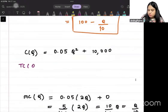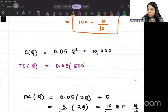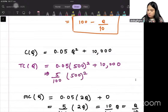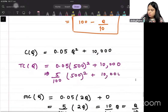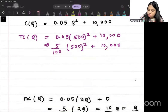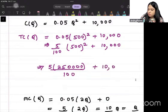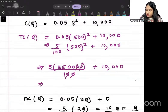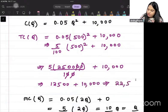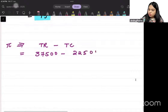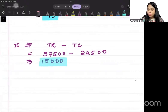For total cost, plugging Q = 500 into TC = 0.05Q² + 10,000: TC = 0.05 × 250,000 + 10,000 = 12,500 + 10,000 = 22,500. So maximum profit = 37,500 minus 22,500 = 15,000.